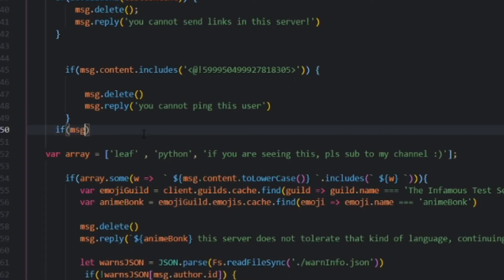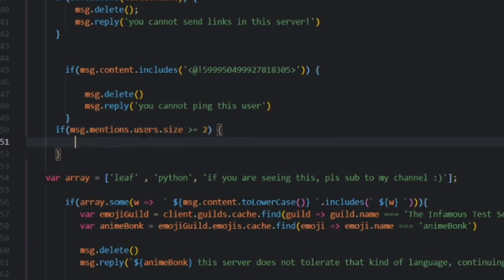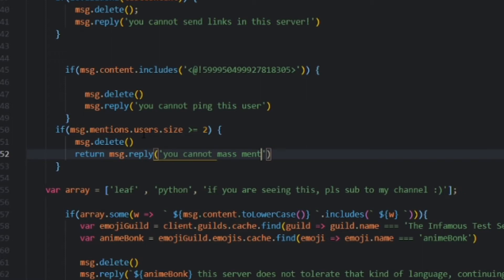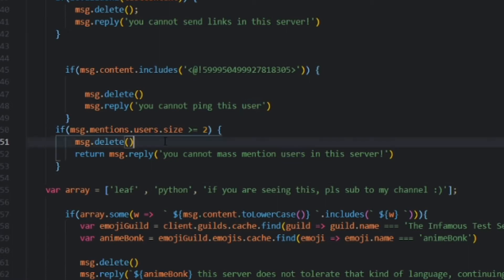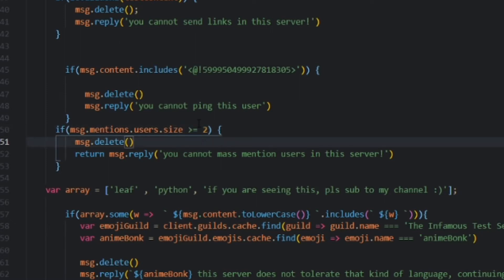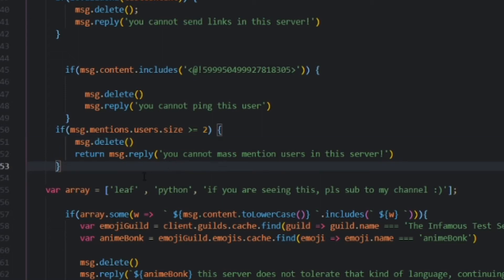So, if message.mentions.users.size is greater than or equal to two, then we want to message.delete and return message.reply: 'You cannot mass mention users in this server.' Keep in mind that if you mass mention a bunch of bots, this will not work because they're not actually users. Also, if you spam ping the same person five times in the same message, it won't count because it's only one ping. Make sure that you ping more than two users in your message for this to actually trigger. That's literally just the anti-mass mention right there.